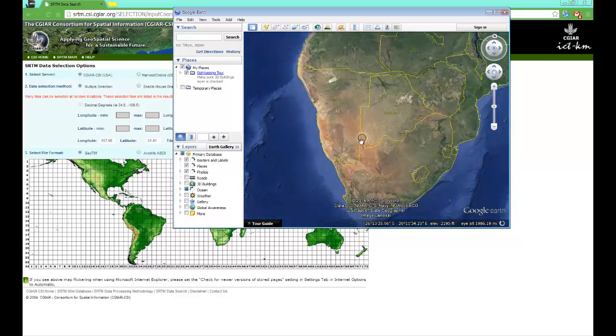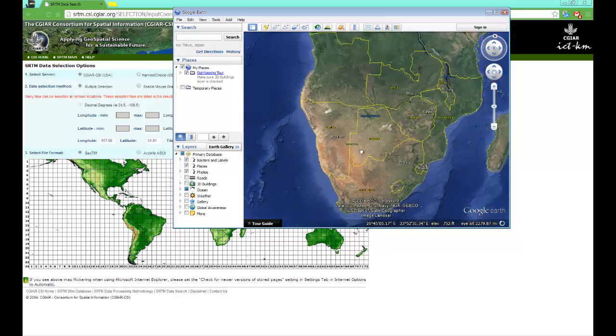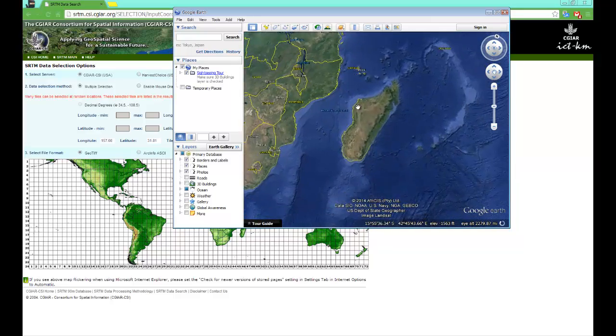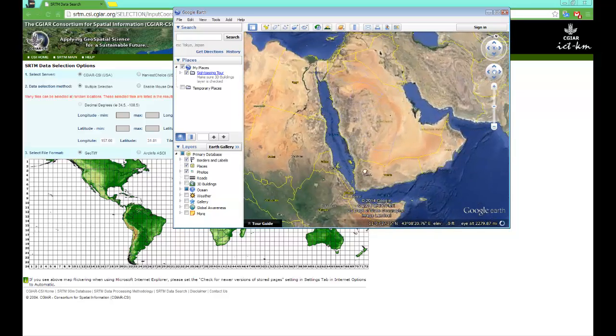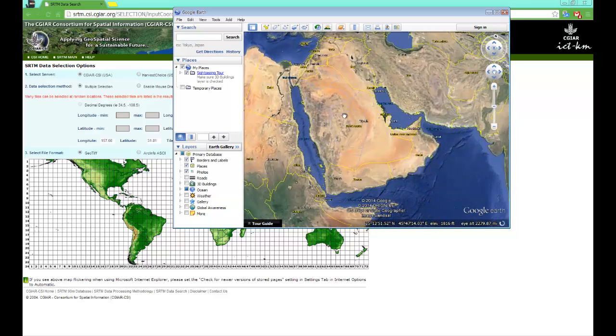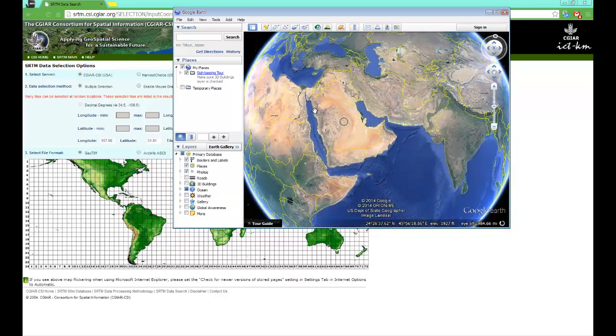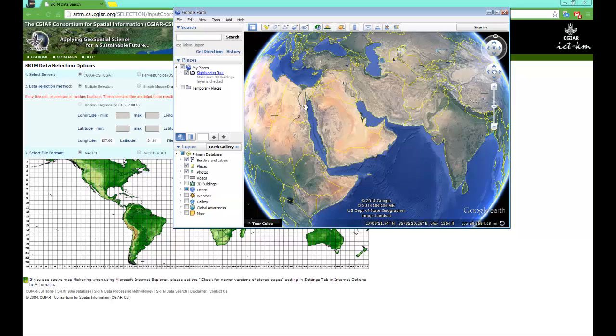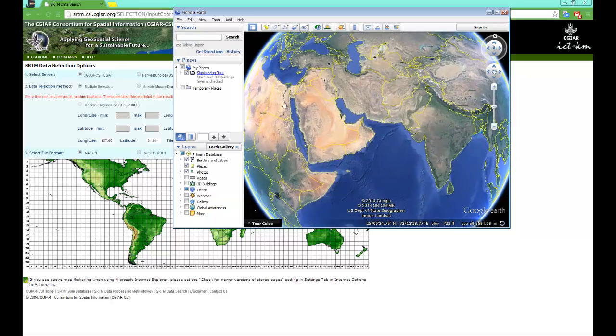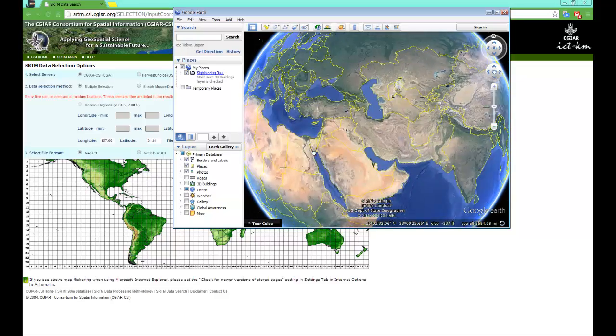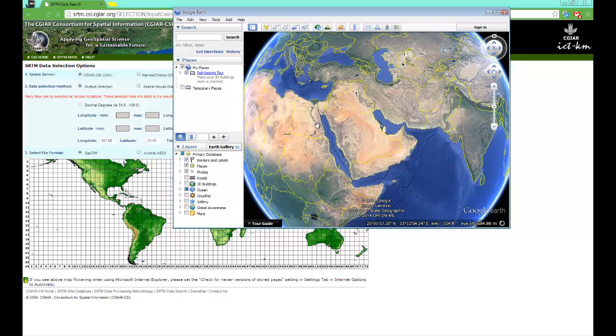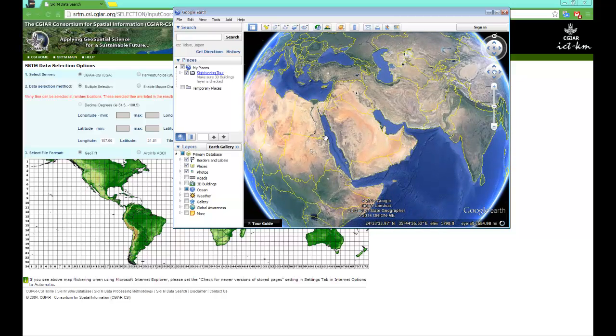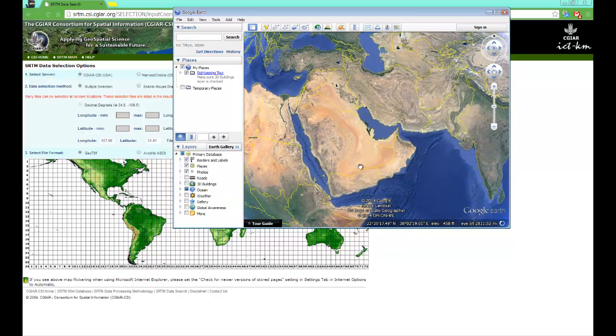So I'm just gonna use this location. Basically Google Earth has nothing to do with it unless you want to look for a specific location. If you already know a specific location, I'll use around this area.